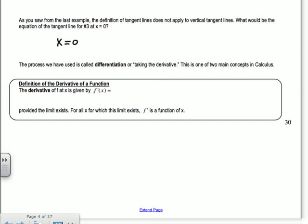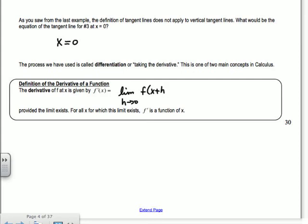We'll be doing derivatives all year long. With the AP test coming in May, a bit earlier than the end of semester, we'll start anti-derivatives before break. Now, the definition of the derivative of a function: the derivative of f at x is given by f prime of x, which equals the limit as h goes to 0 of f of x plus h minus f of x, all over h. Some of you in physics may know the shortcut method, but until we all learn it, you have to use this limit definition.